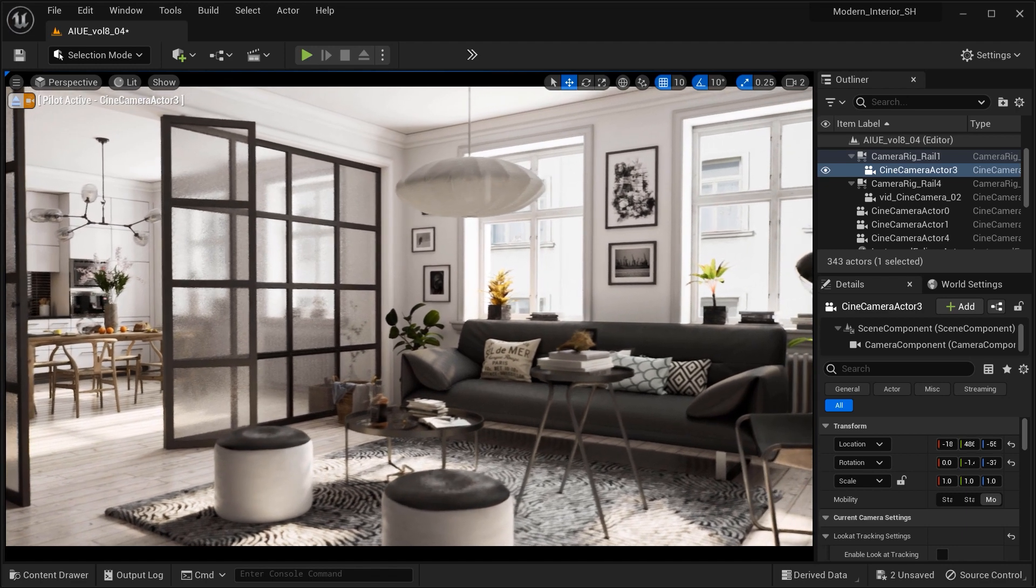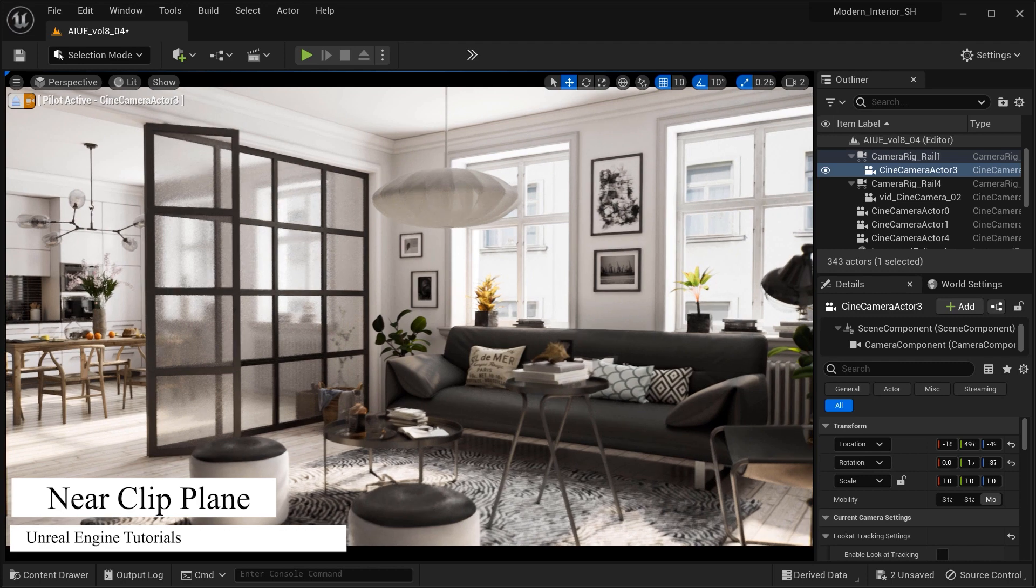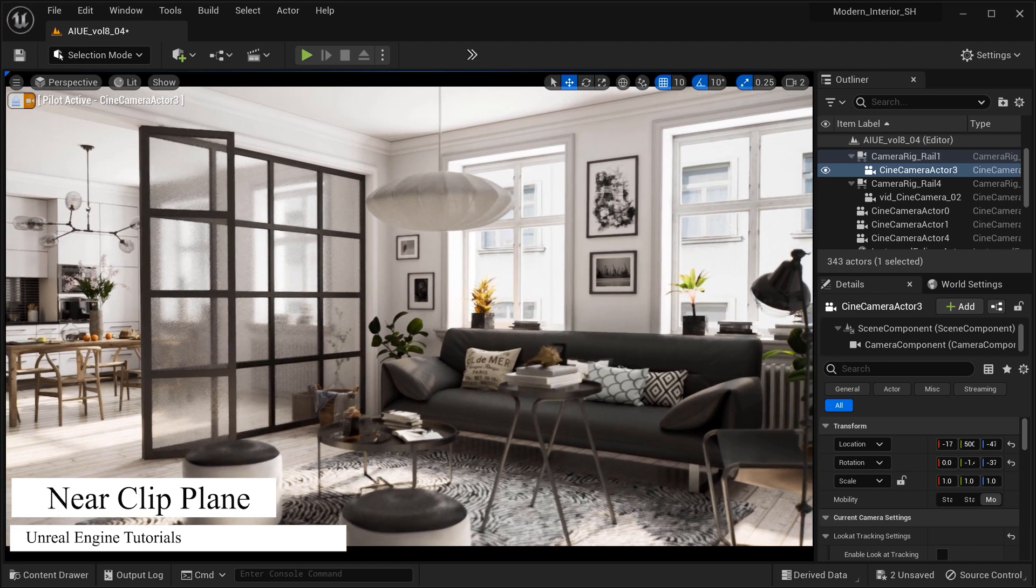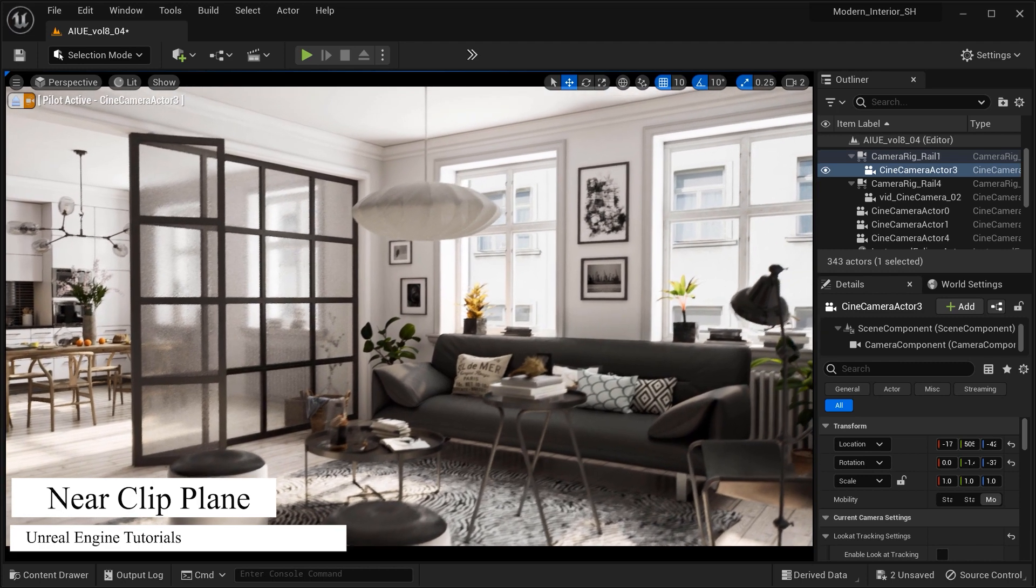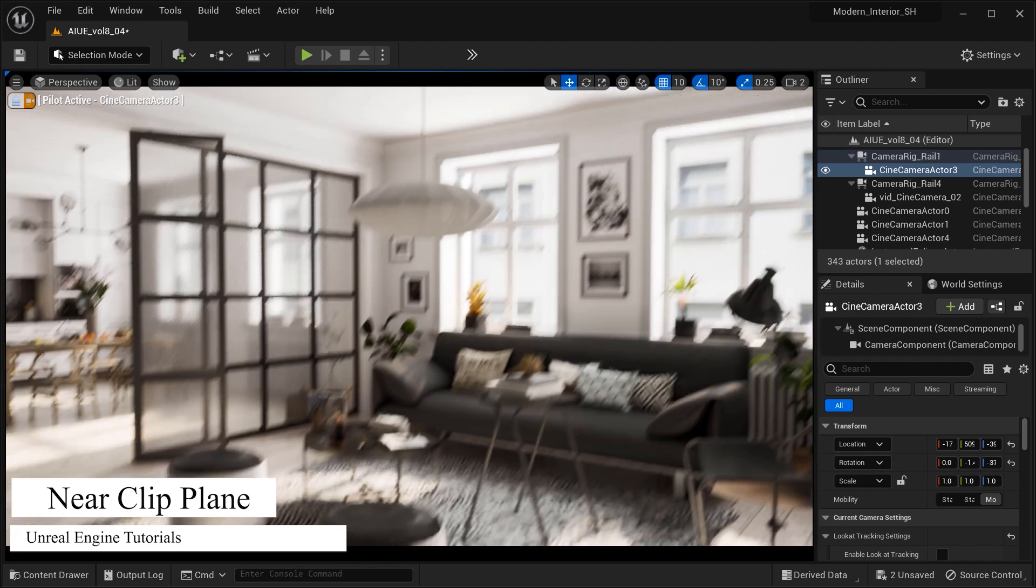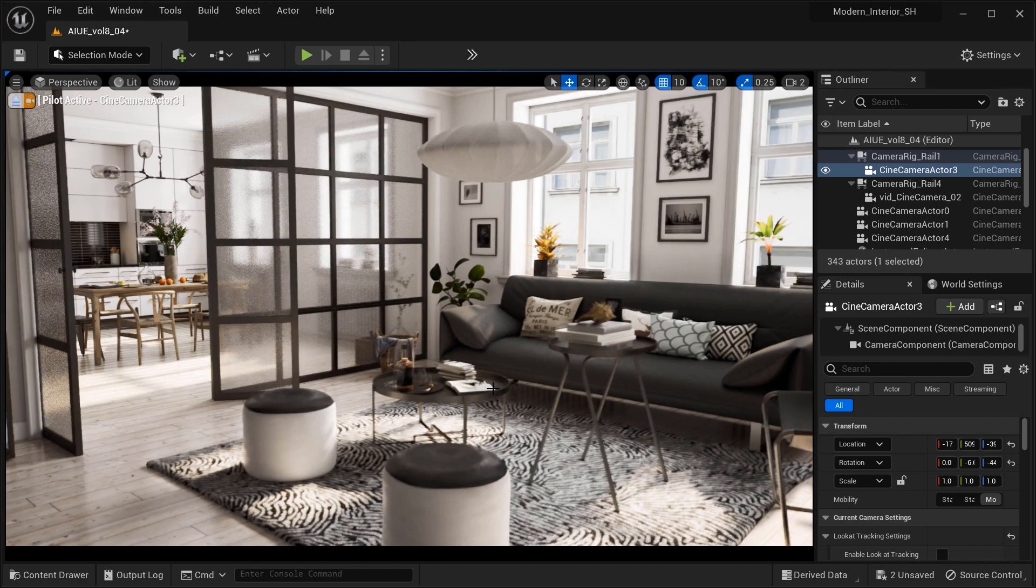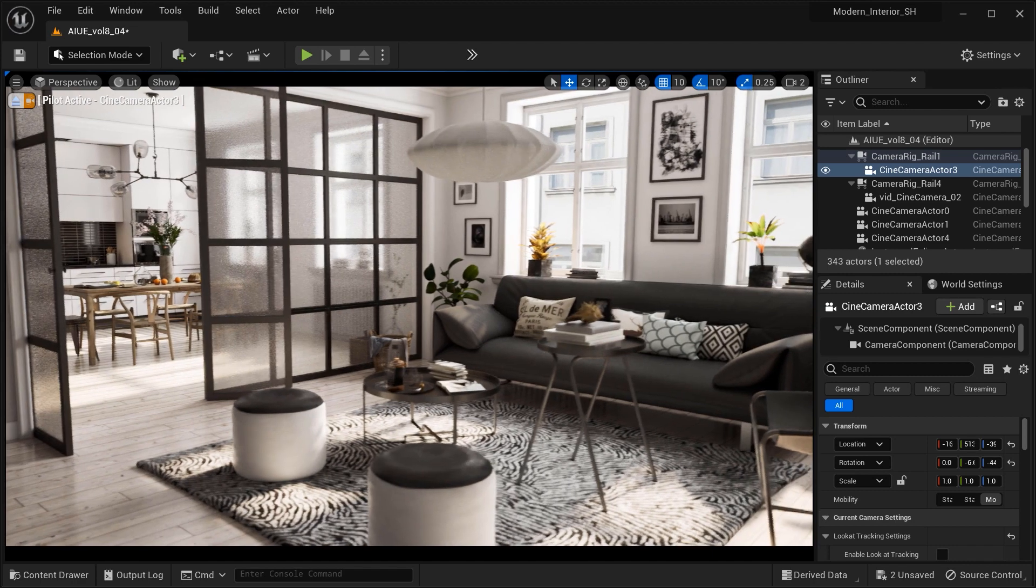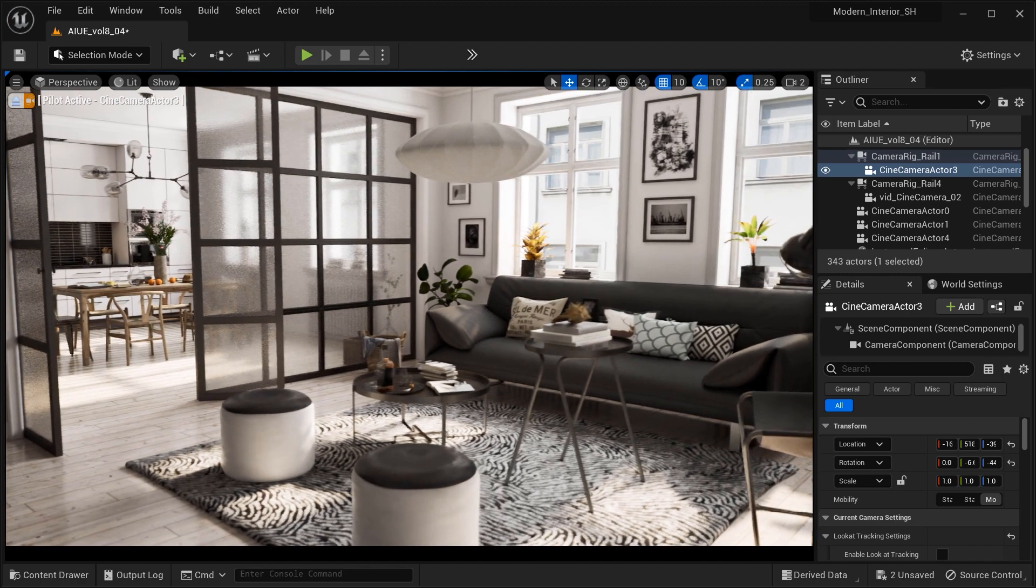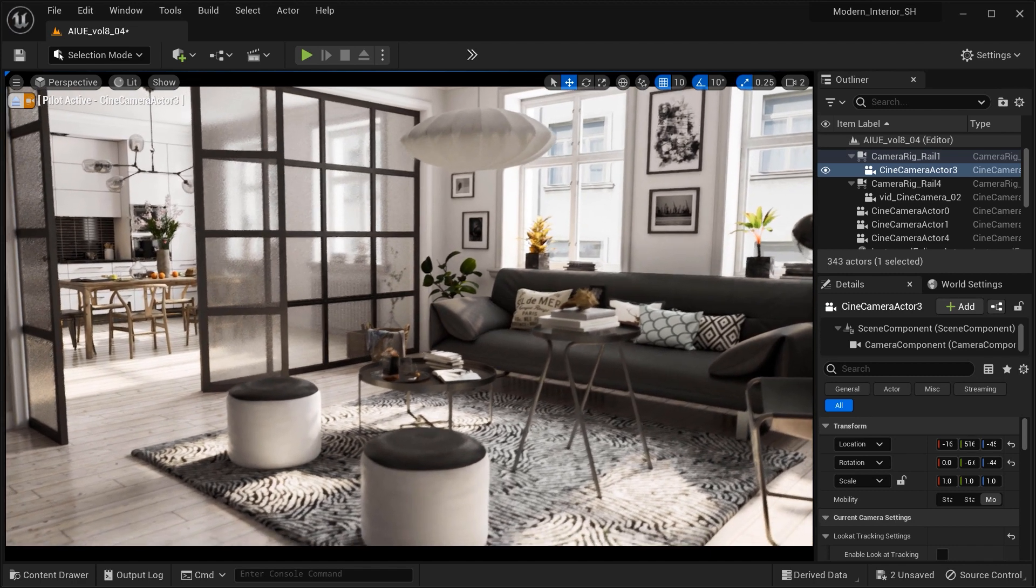Well, my friends, that's exactly what we're diving into today - the power of custom near clip plane option in Unreal Engine's camera settings. So, before wasting any time, let's get started and dive in.